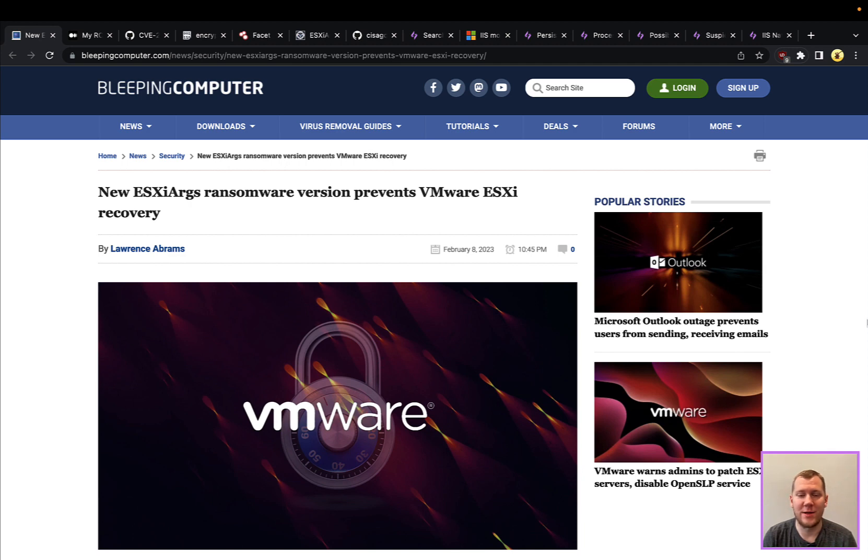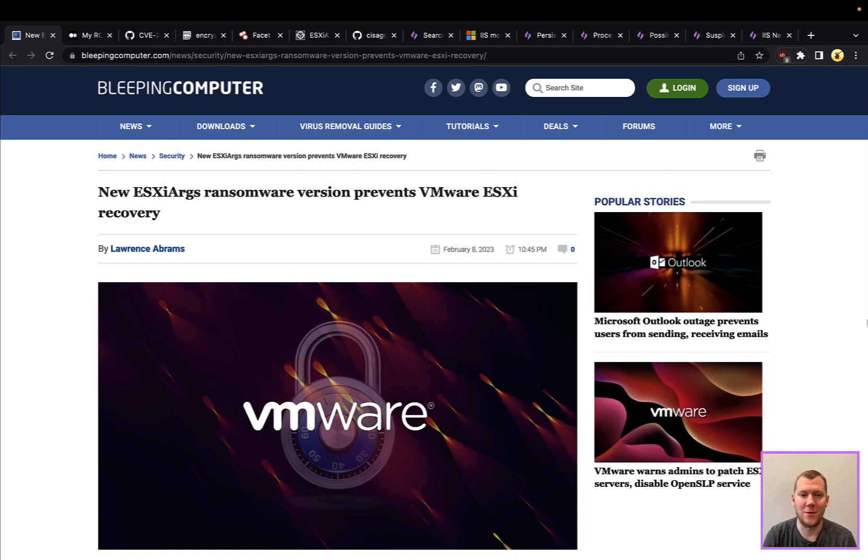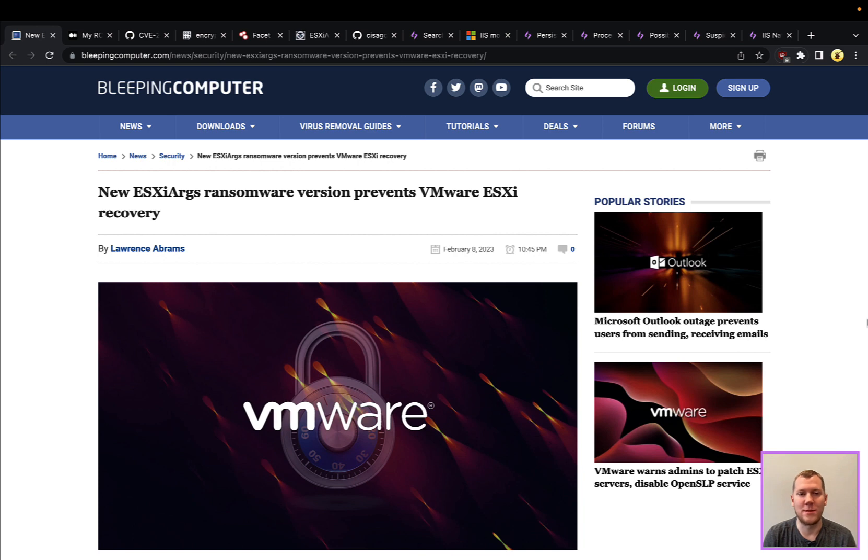Last Friday, the ESXi Args ransomware was first discovered. It is affecting internet-facing ESXi servers that are running older versions of the software. There is specifically a two-year-old vulnerability in the OpenSLP service, and that vulnerability allows remote code execution and it's also unauthenticated. So between those two factors and also that it's running as a privileged service, it makes it very ripe for this attack.